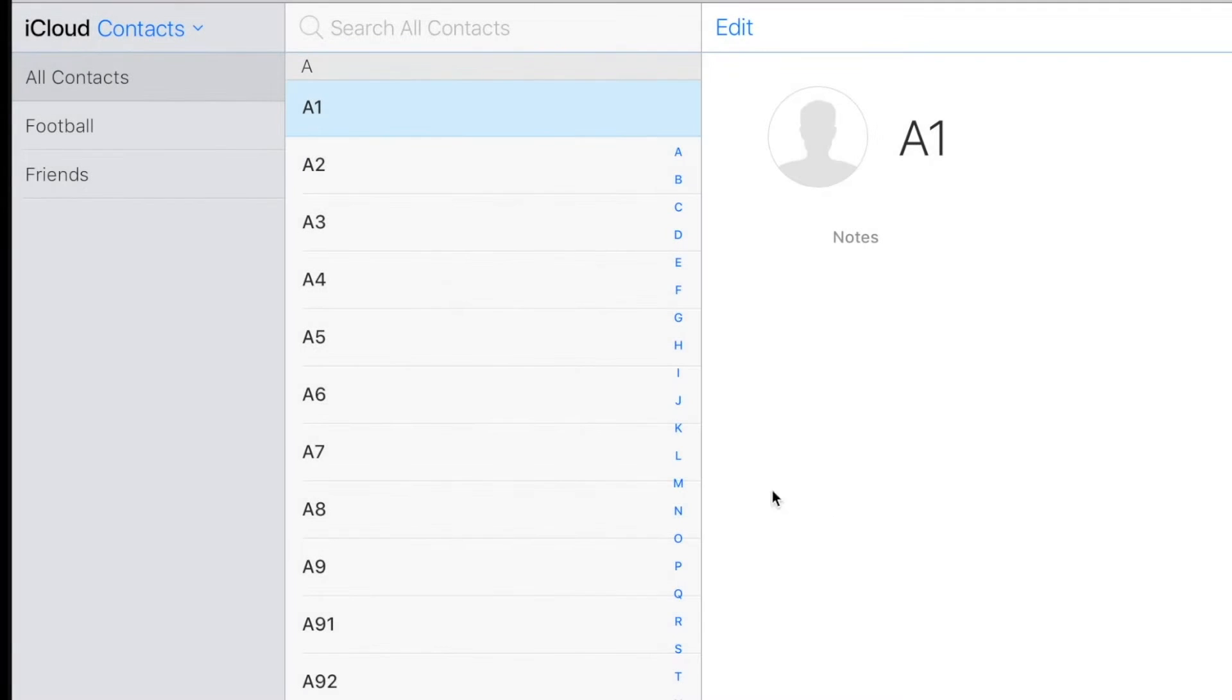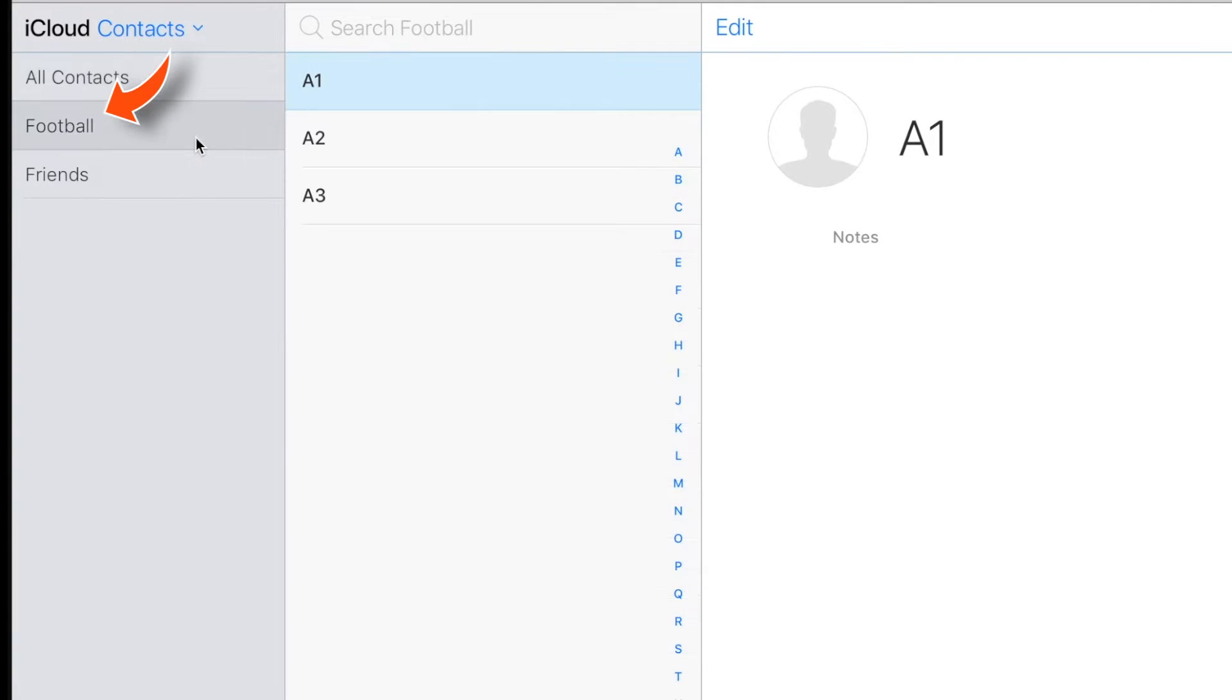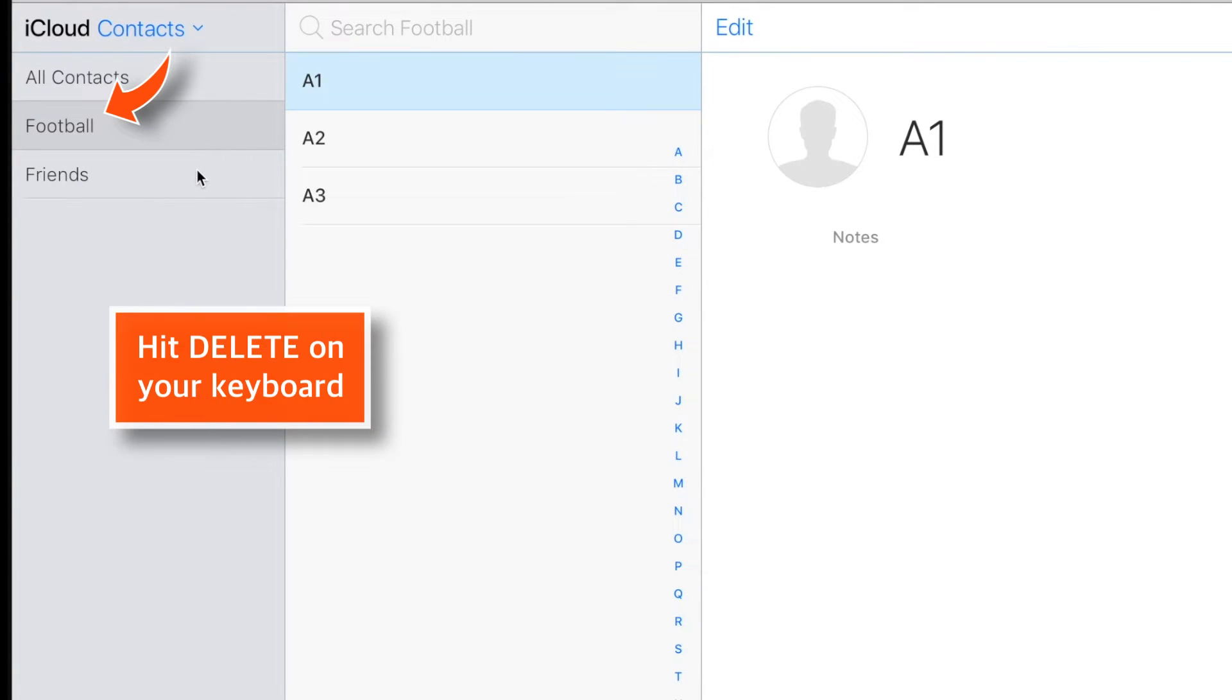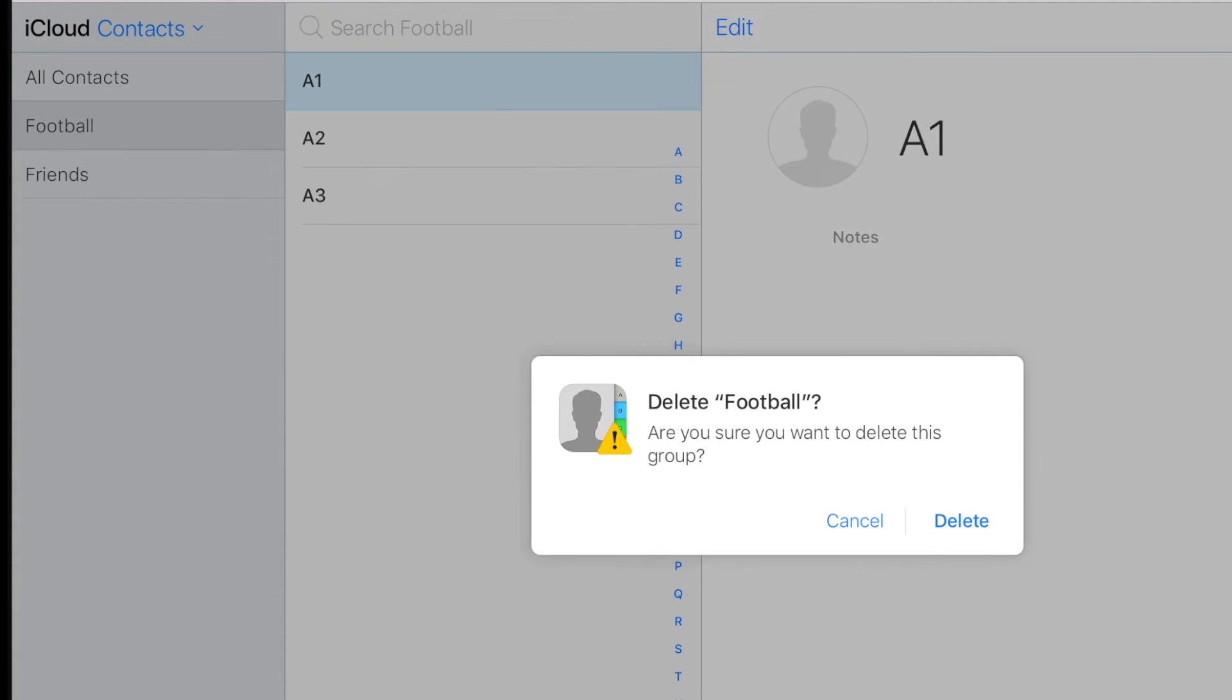And when you want to delete the group entirely, just select the group and hit Delete on your keyboard. And confirm Delete.